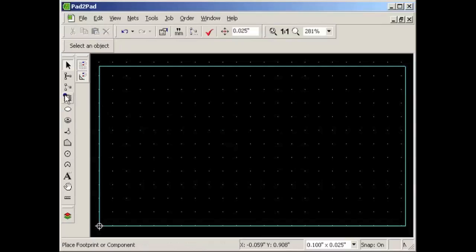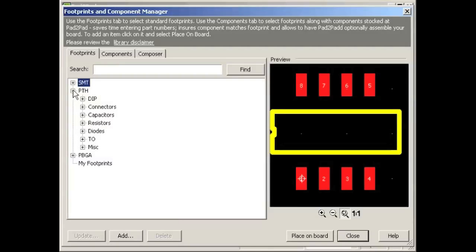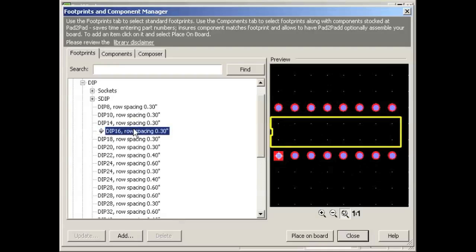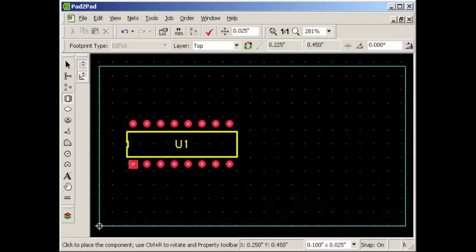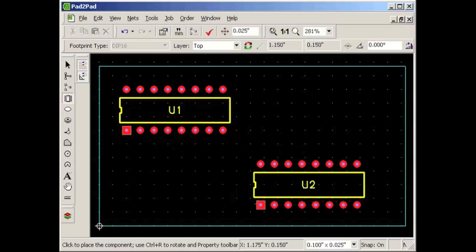Now comes the fun part — actually designing the board. First we'll place the component footprints. On the left toolbar, click the footprint button. Let's say we want a 16-pin DIP footprint. Since DIPs are through-hole devices as opposed to surface mount, we open the plated through hole or PTH section, then the DIP section, then DIP 16. Click Place on Board, move the mouse to the desired location, and left click. We can place more copies if needed, or right click if done.